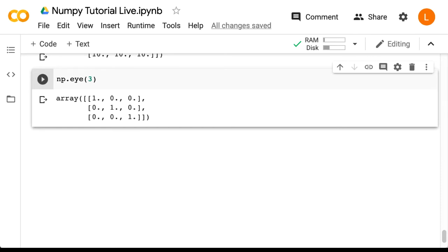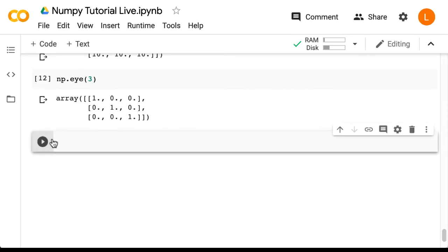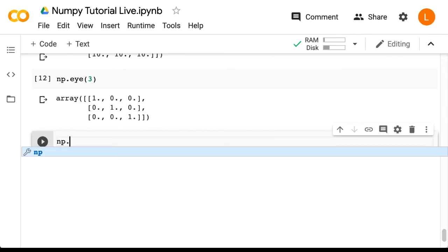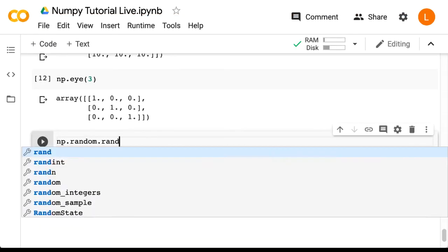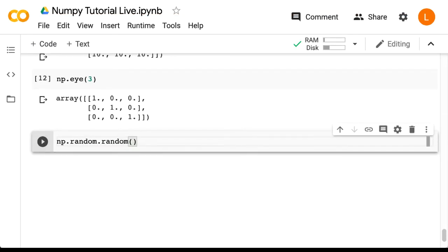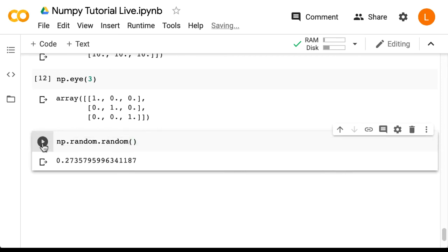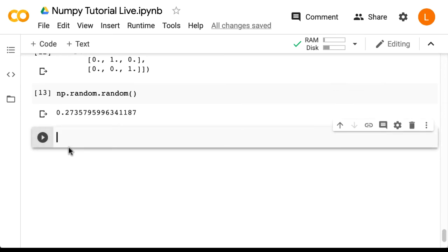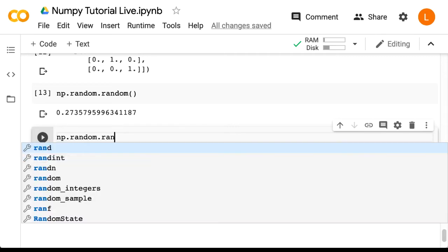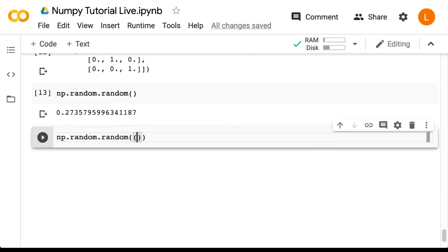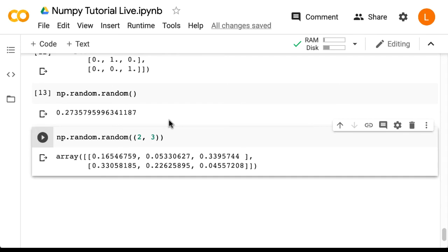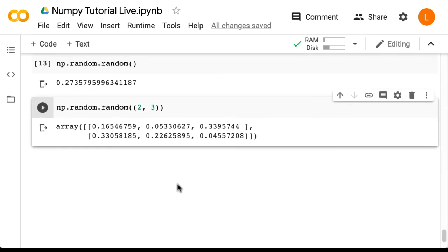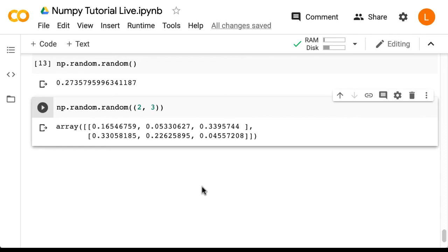The simplest way to do this is perhaps with a function which is itself called random. So we do np.random.random and we get back a random number. If we pass in a tuple for the shape we get back a random array of that shape. So we can do np.random.random 2, 3 and this gives us a random matrix of size 2 by 3.